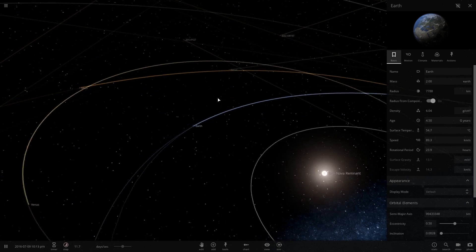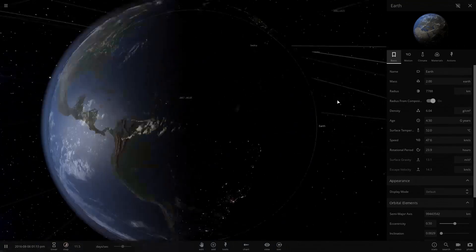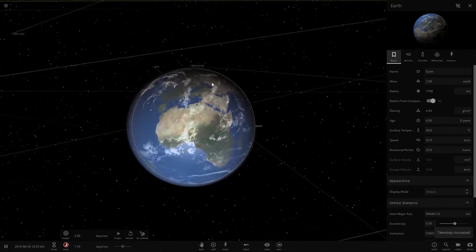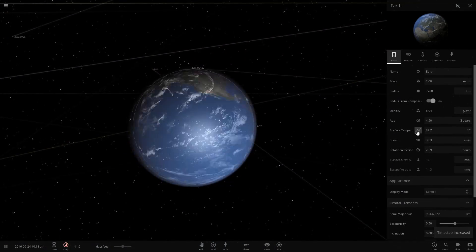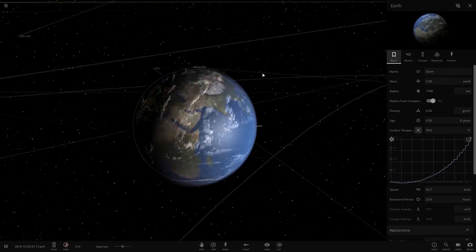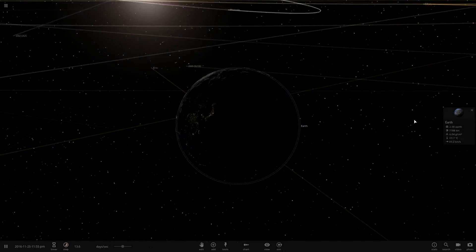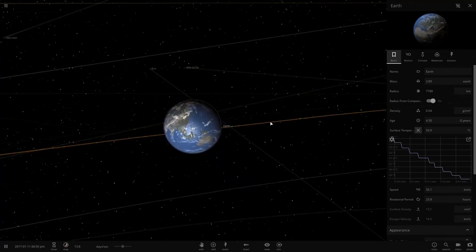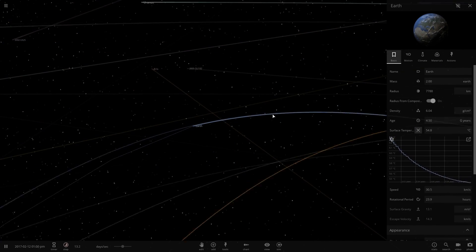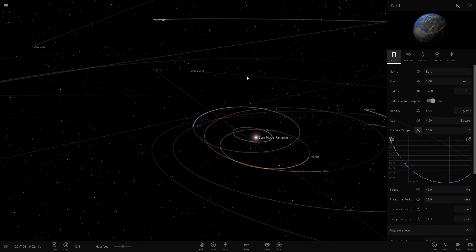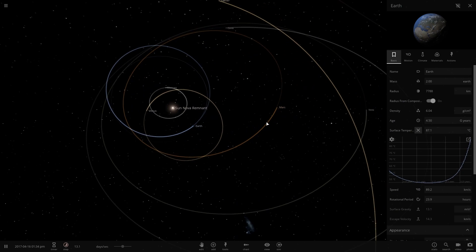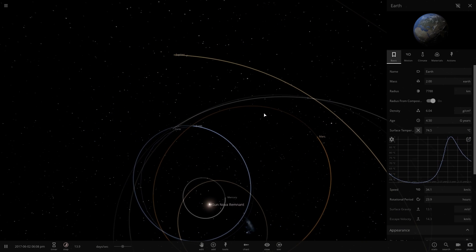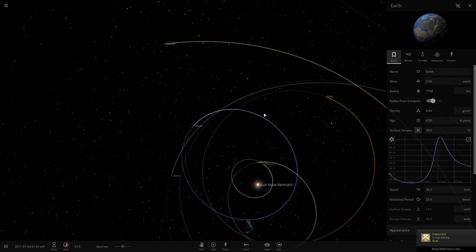Earth is actually still relatively stable. It seems like the temperature is slowly going up. Let's make a graph - we need our graph. Yeah, so it looks like the temperature is dropping on the far side of the orbit, but it looks like we are continually getting higher peaks every year.